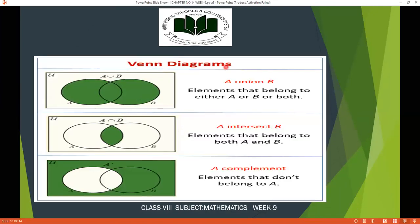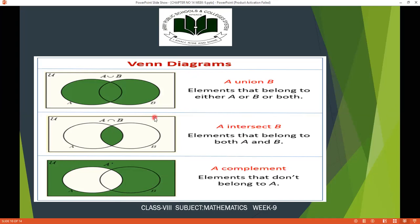When finding A union B, you shade all parts that belong to either A or B. For A intersection B, you shade only the common elements area. For A complement, you exclude just the A elements and shade everything else — the green area shown represents A complement. I hope that is clear.